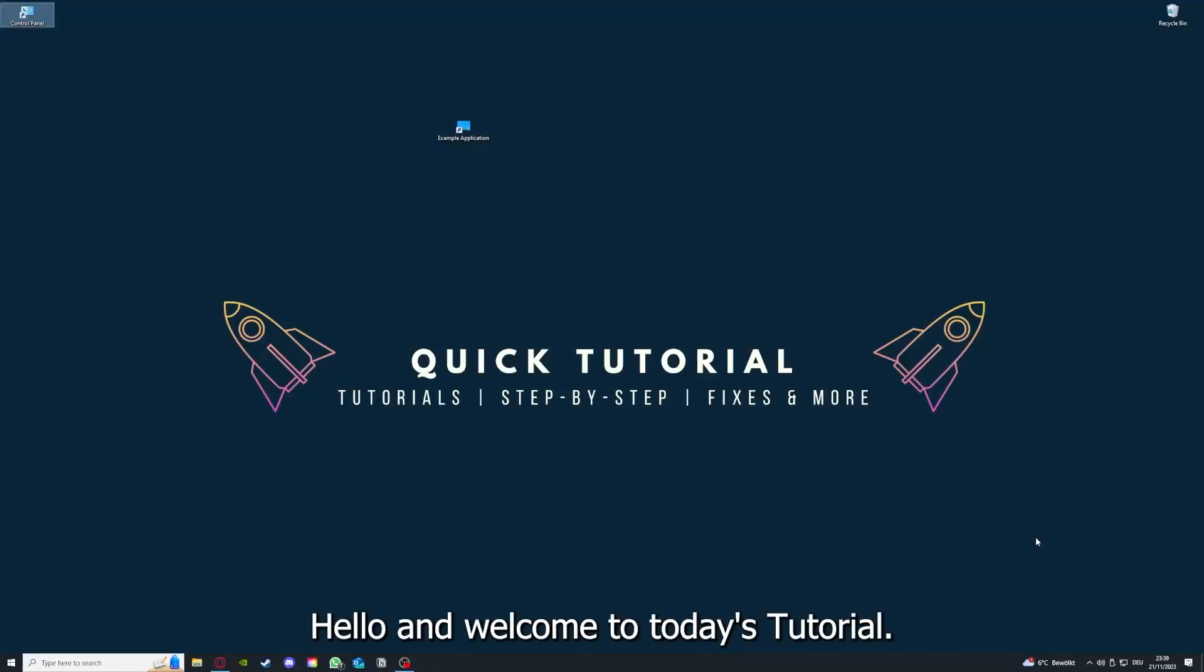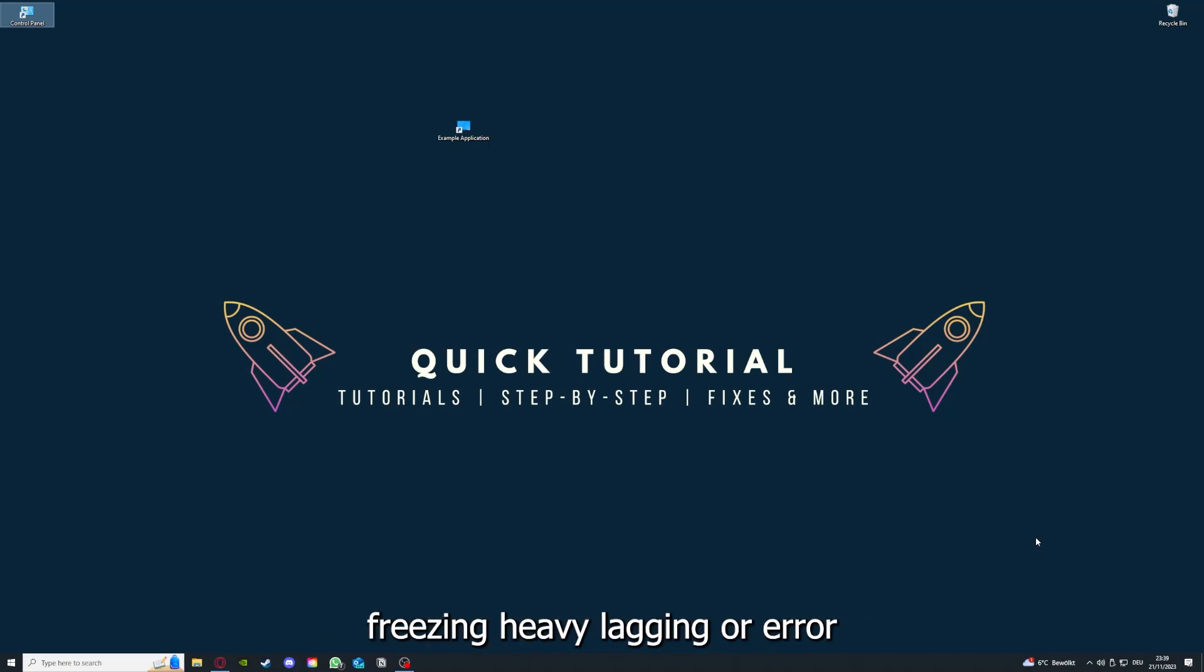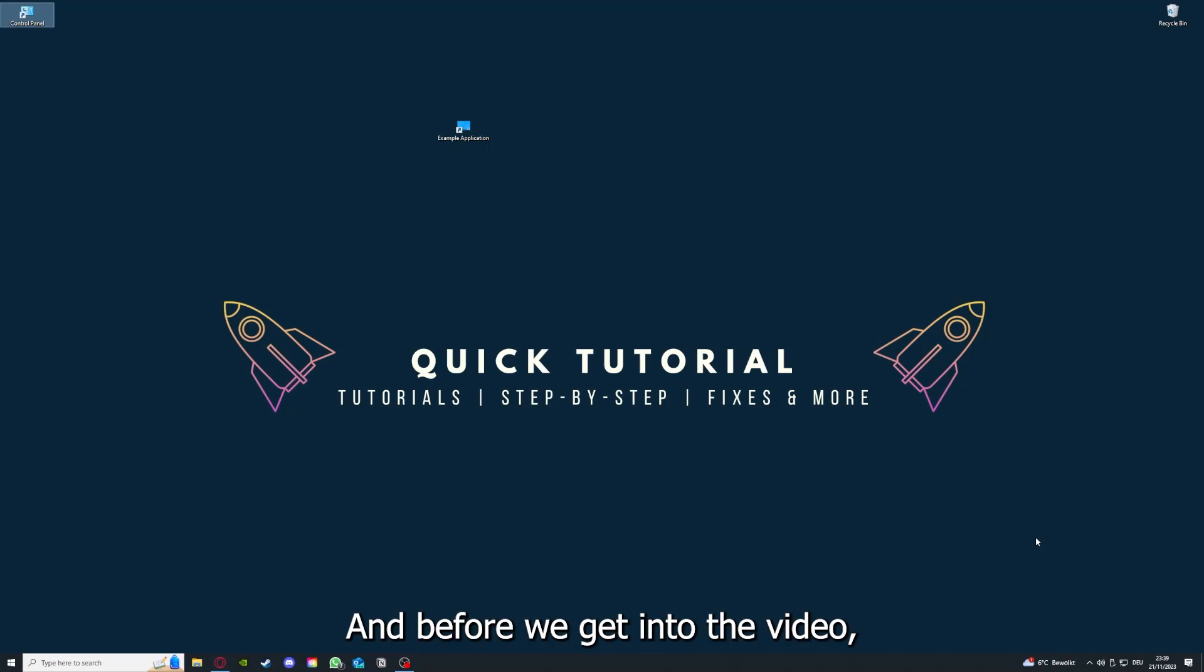Hello and welcome to today's tutorial from Quick Tutorial. Today I'm going to show you how you can fix black screen, crashes, freezing, heavy lagging, or error messages in Valorant.